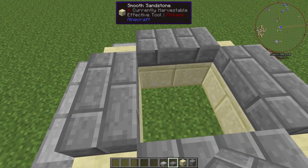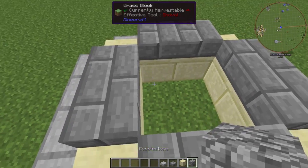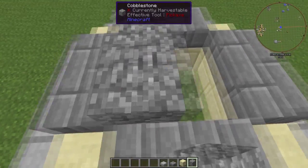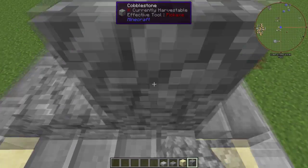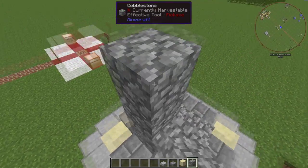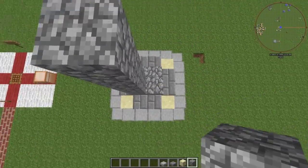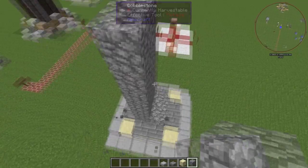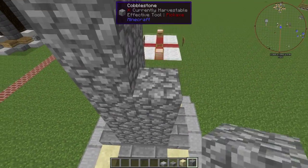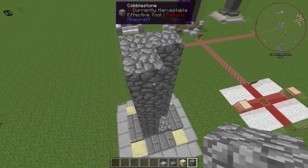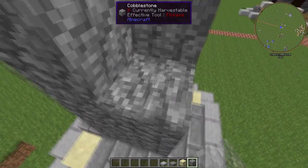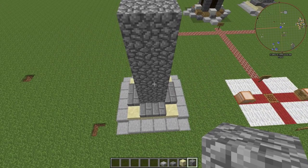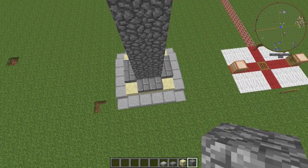Now what you're going to want to do is grab your cobblestone. You can place it here or place it up there, wherever you want to start your column. Now we go up a couple of blocks. Making a column is pretty straightforward — just a straight column.